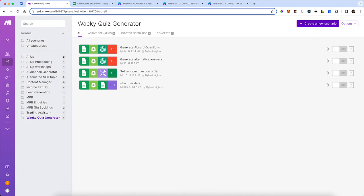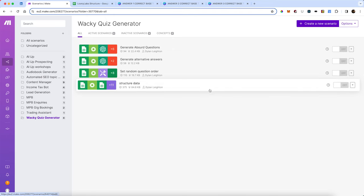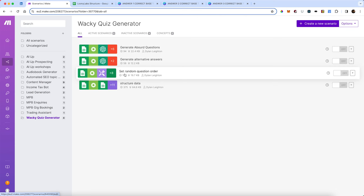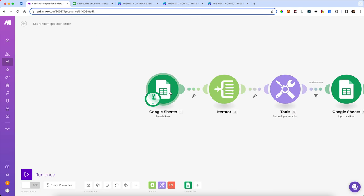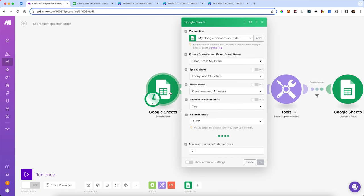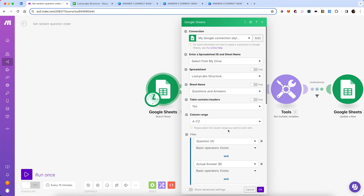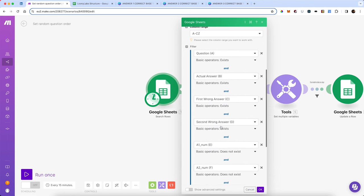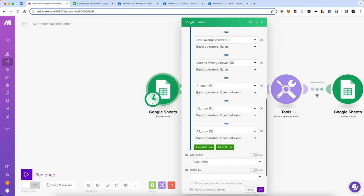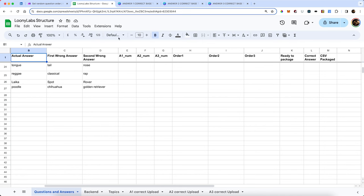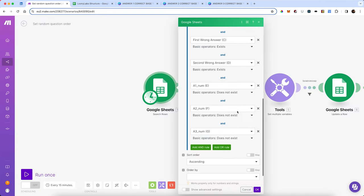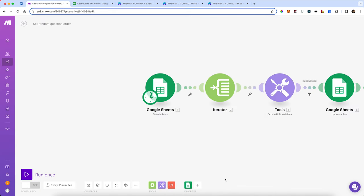We're going to put our correct answer and our two wrong answers in a random order, and here's how we're going to do it. In the Google Sheet questions and answers tab, we're going to filter by: the question exists, the answer exists, the first and second wrong answer exist, but a certain set of columns — called 1 num, 2 num, and 3 num — do not yet exist. Let's have a look at those. Yes, we can see there's nothing in there at the moment.